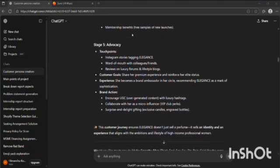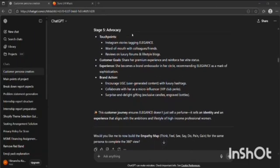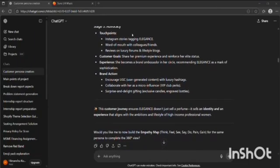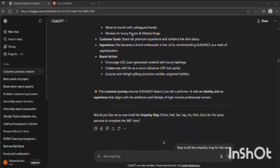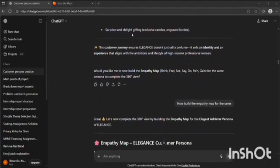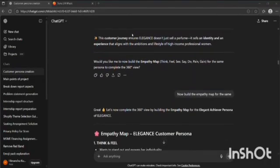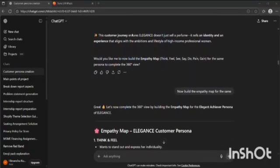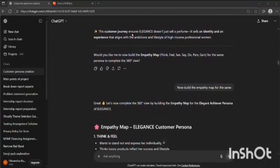Now this customer journey ensured that Elegance wasn't just selling perfume, it's sold an identity and an experience to the customer.